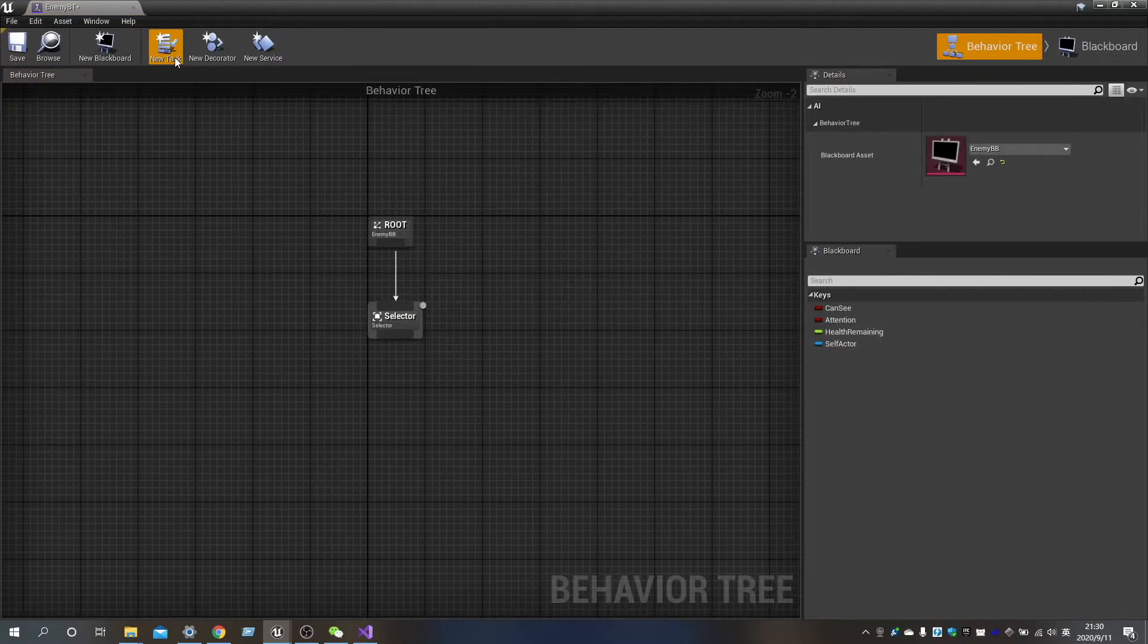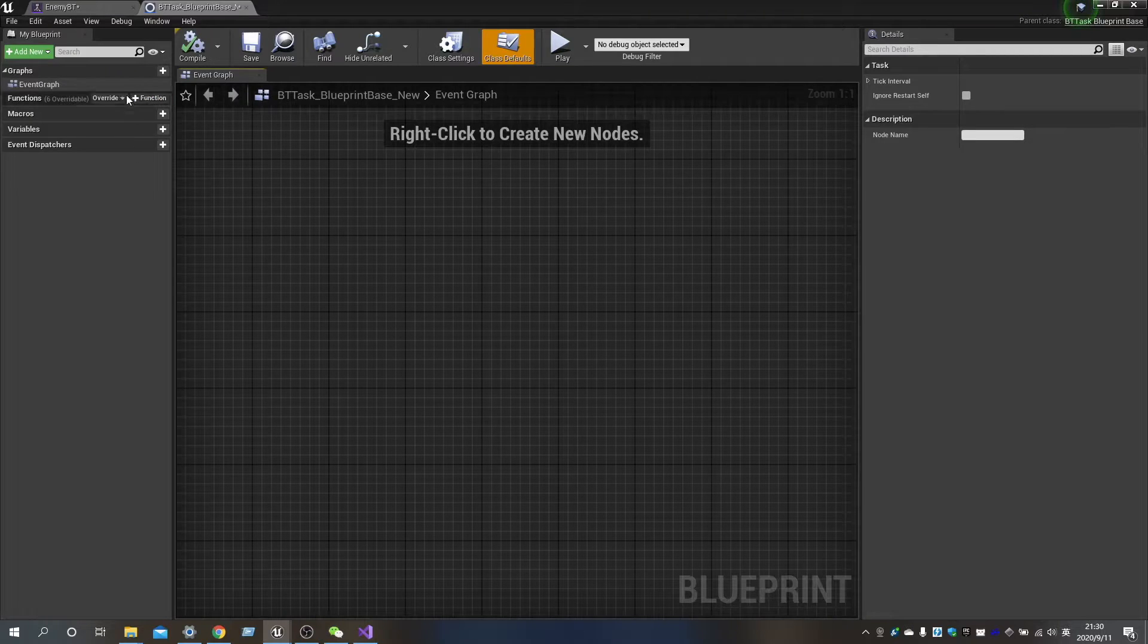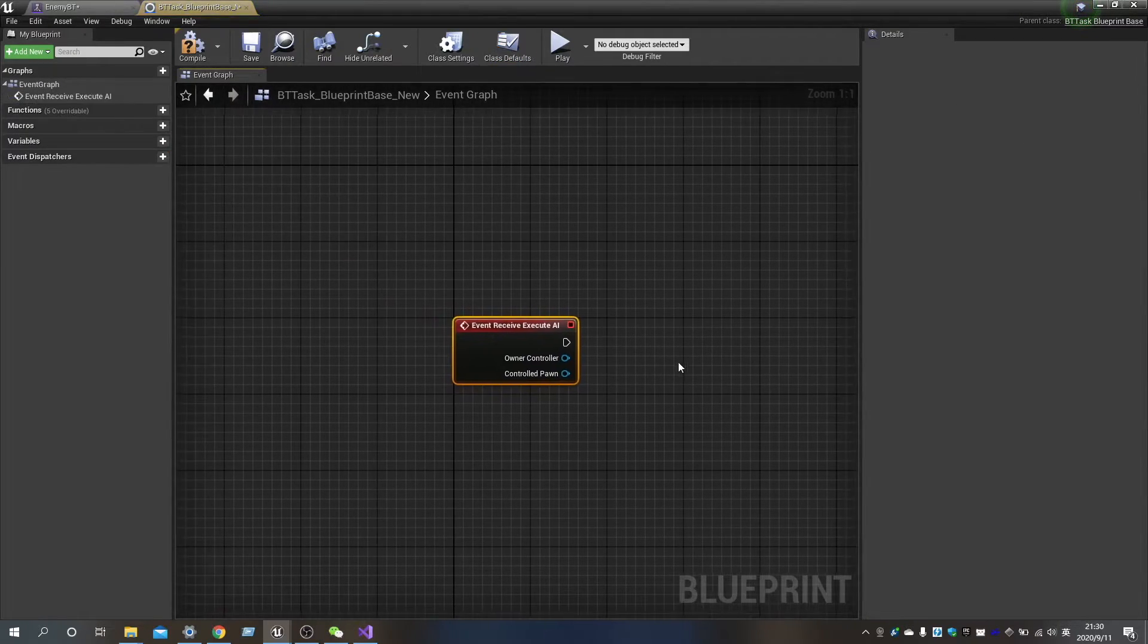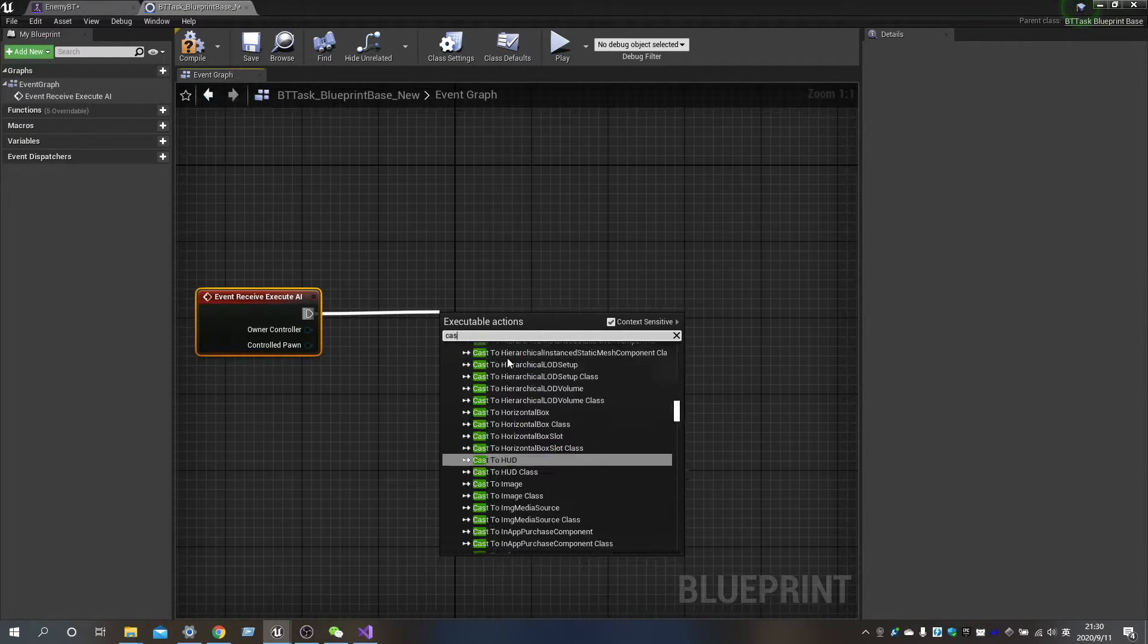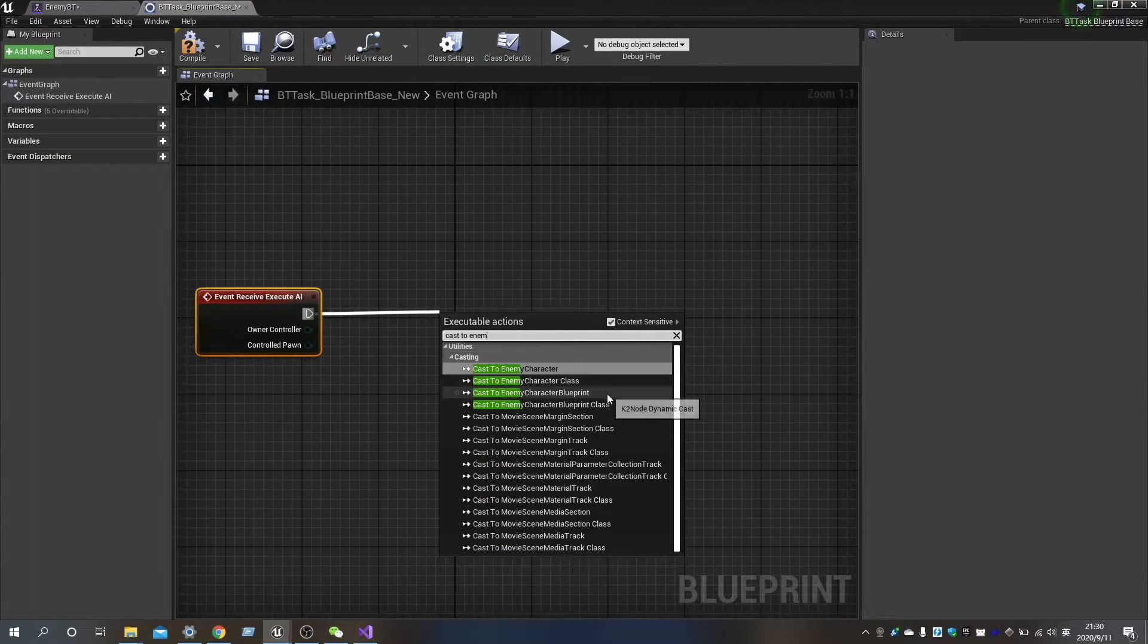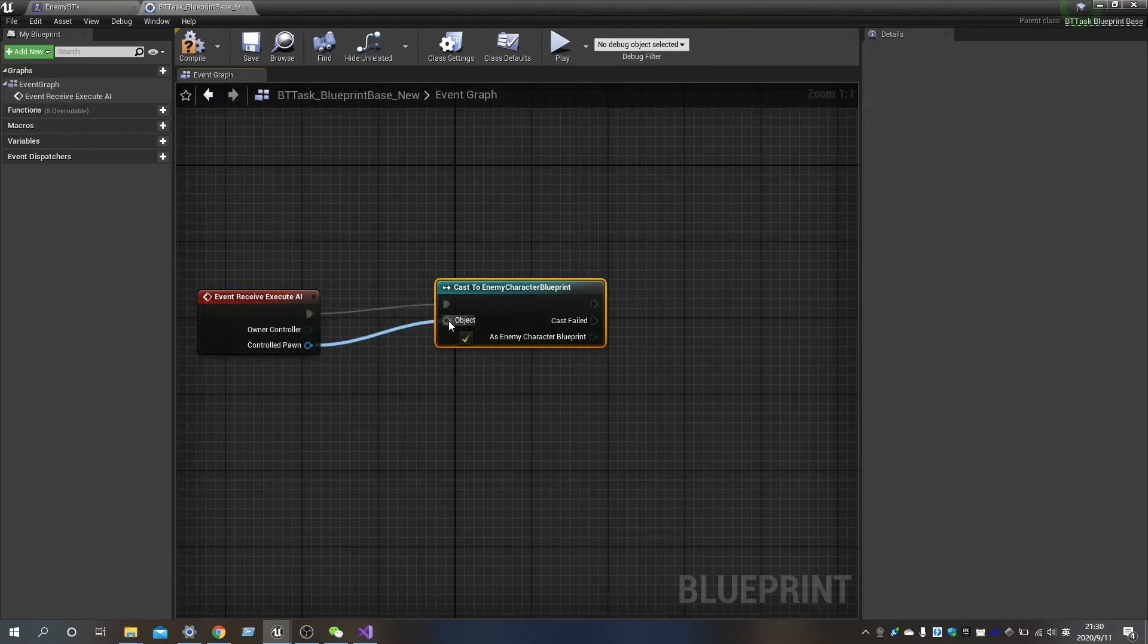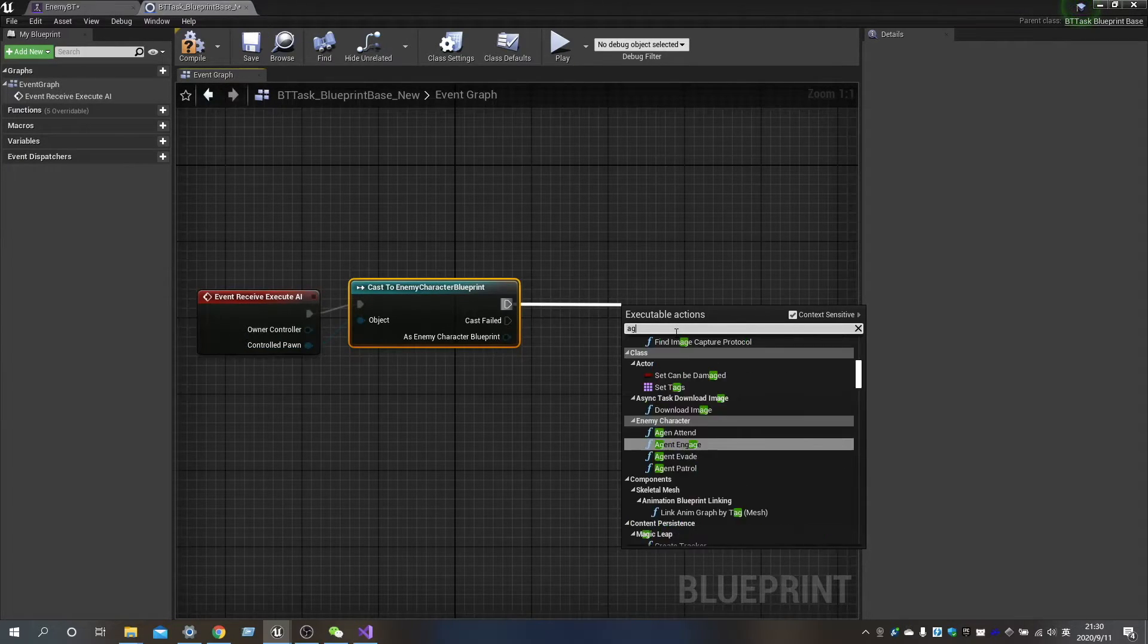Now, we need to create a task for the Behavior Tree. The first one is AgentPatrol, and then overwrite the ReceiveExecute, and call AgentPatrol on the controlled pawn. After that, it completes the Execute.